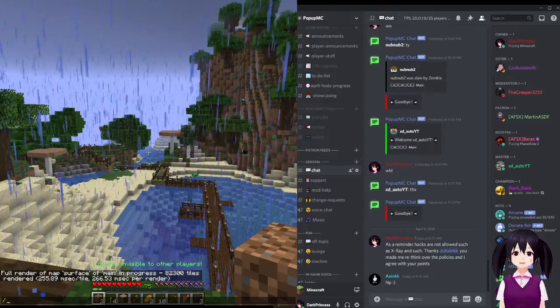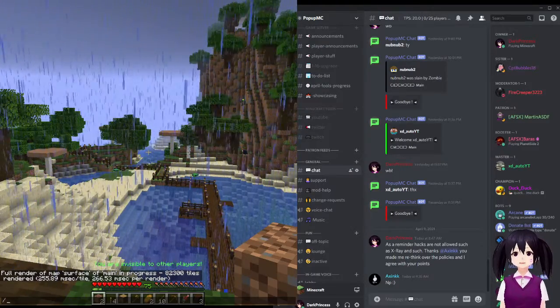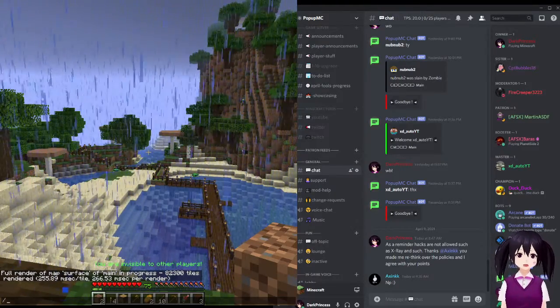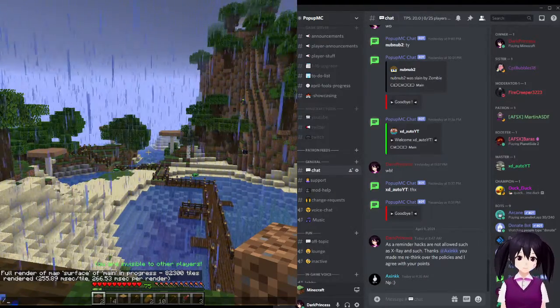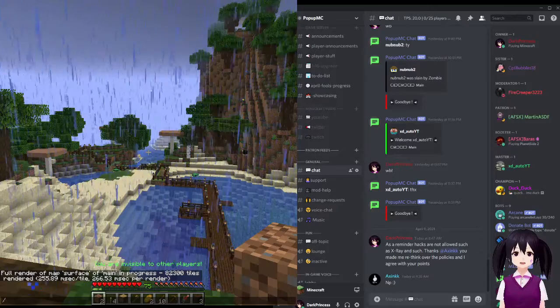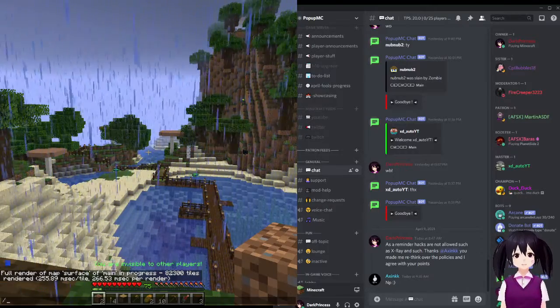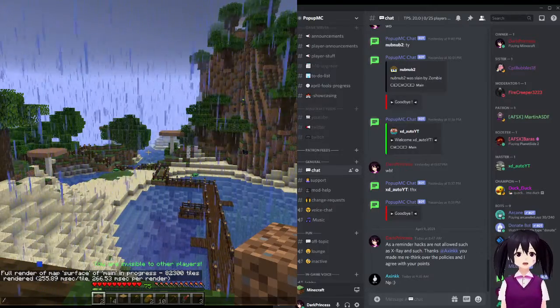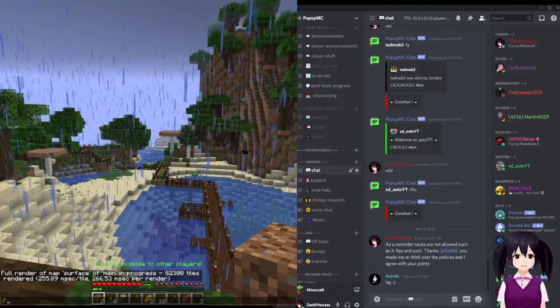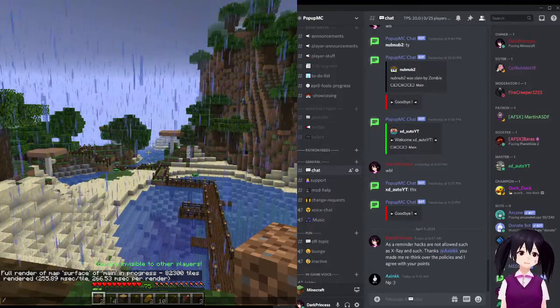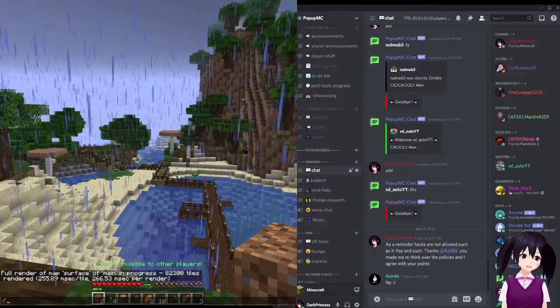On November 1st, 2020, at 3:44 in the morning, PopUpMC was opened to the public with a number of bugs, glitches, and issues, as it was still very much in beta.